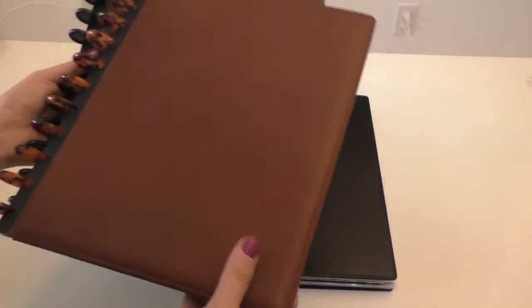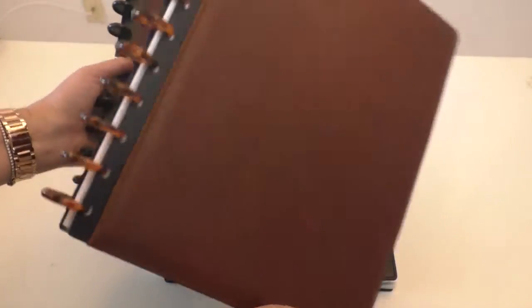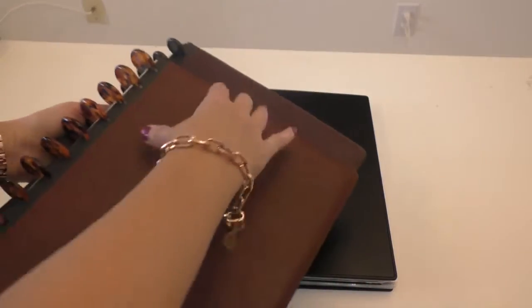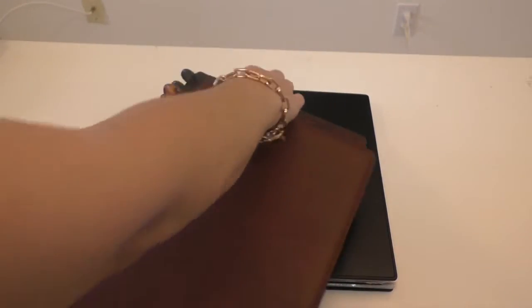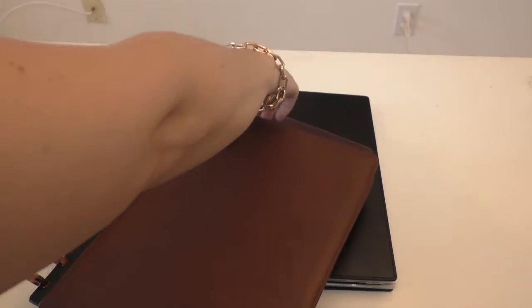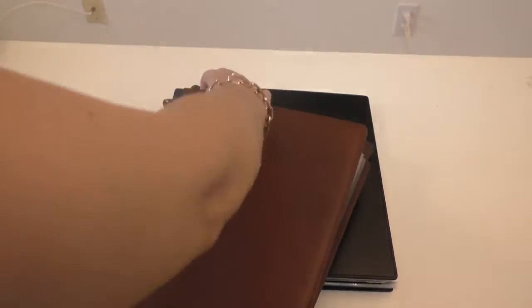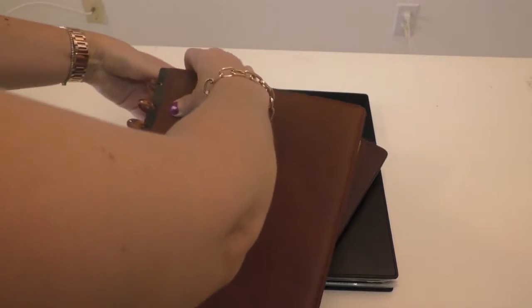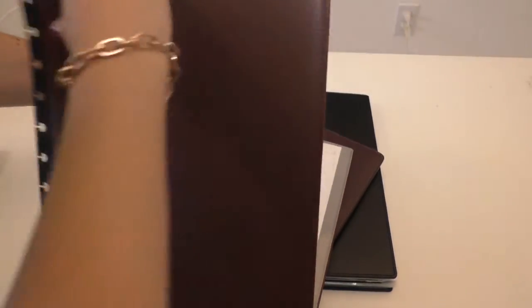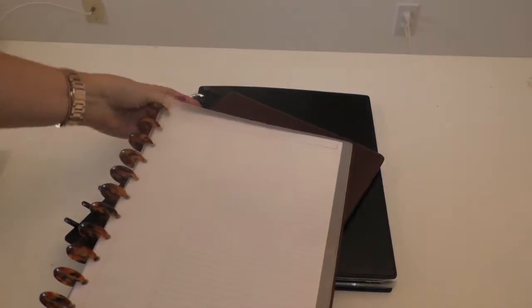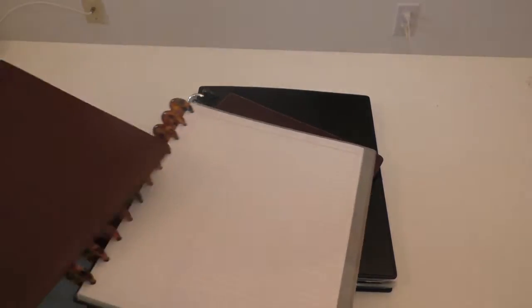If you're not familiar with disc systems, the idea is that you can swap out covers and paper. The covers come off easily, and you can take out and put back paper without ripping it at all.